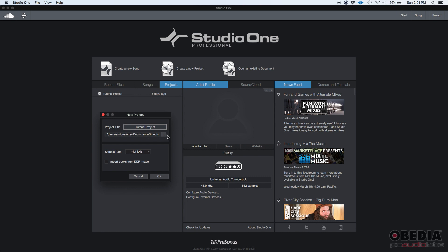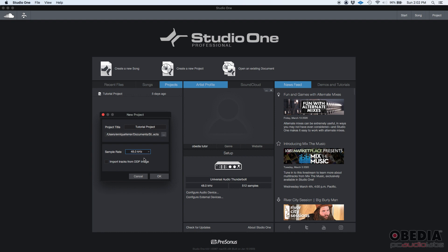Then below that, that's your destination or location where we're going to be storing it. I'm just going to leave that default. Then you can select your sample rate. Let's do, let's say, 48. Let's assume that my mixes, the mixes that I'm going to be importing into this are set to 48, so let's go ahead and set the same sample rate for that.